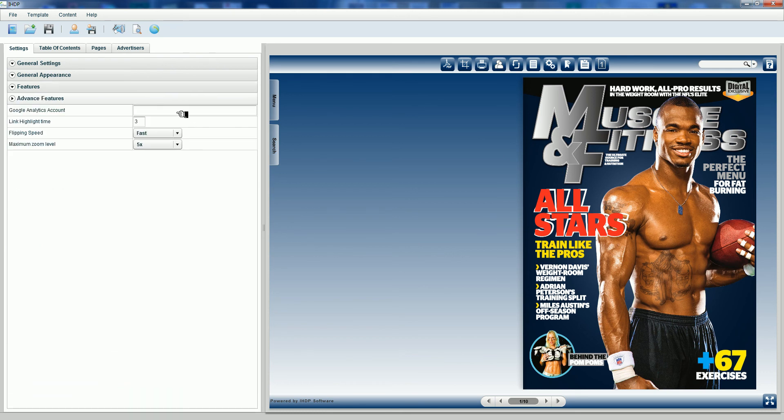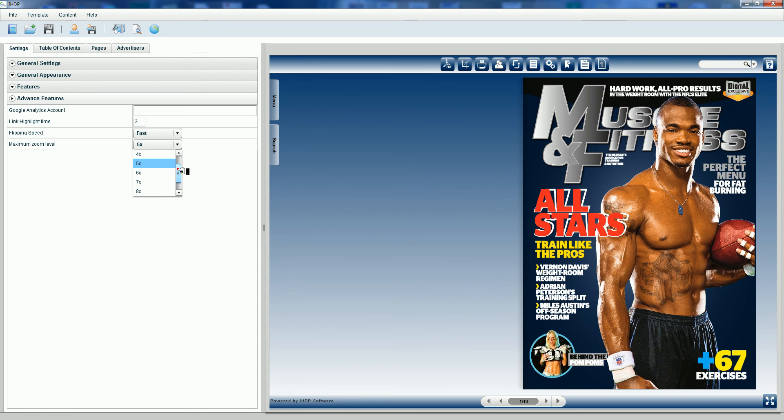If we had a Google Analytics account ID, we'd place it here. The only modification I'm going to make is I'm going to select maximum zoom level and make that go ten times.